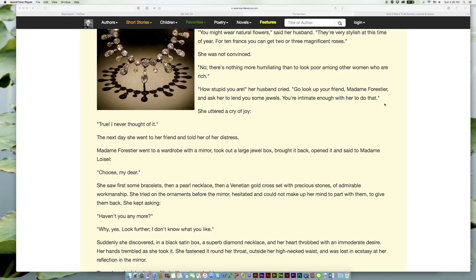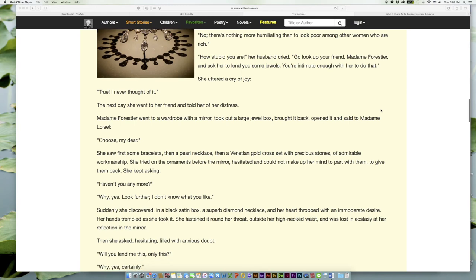'No; there's nothing more humiliating than to look poor among other women who are rich.' 'How stupid you are!' her husband cried. 'Go look up your friend, Madame Forestier, and ask her to lend you some jewels. You're intimate enough with her to do that.' She uttered a cry of joy.